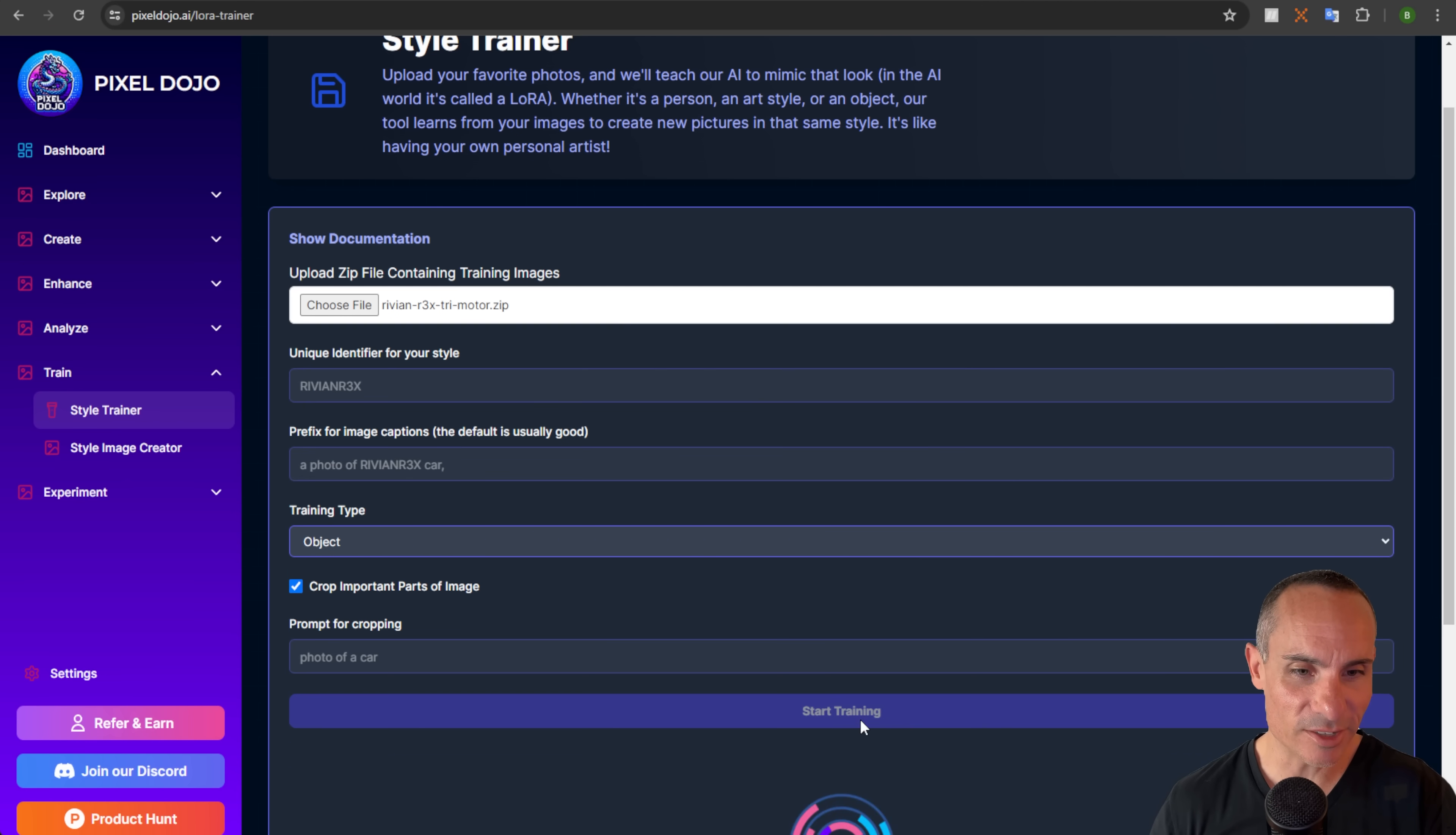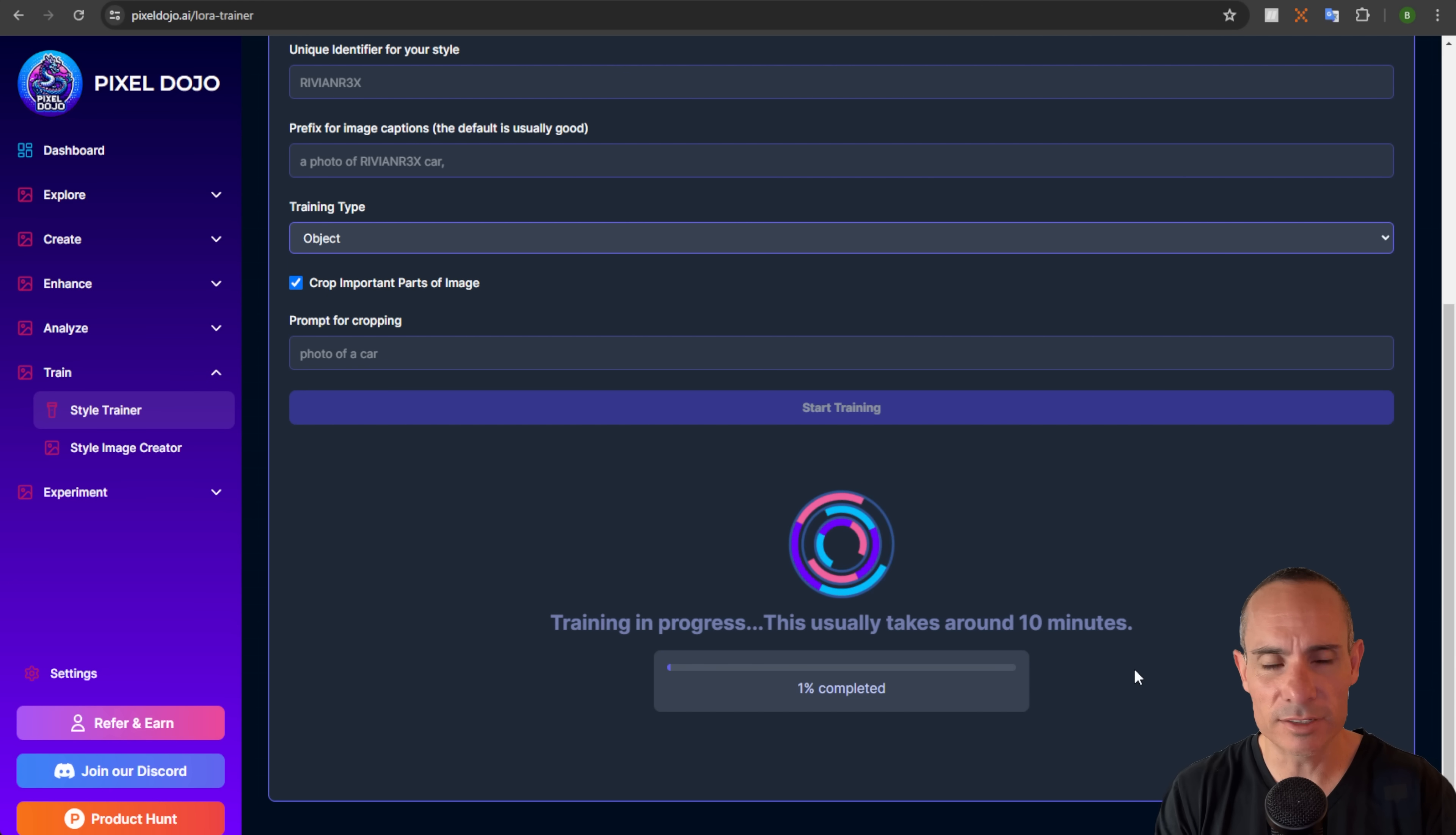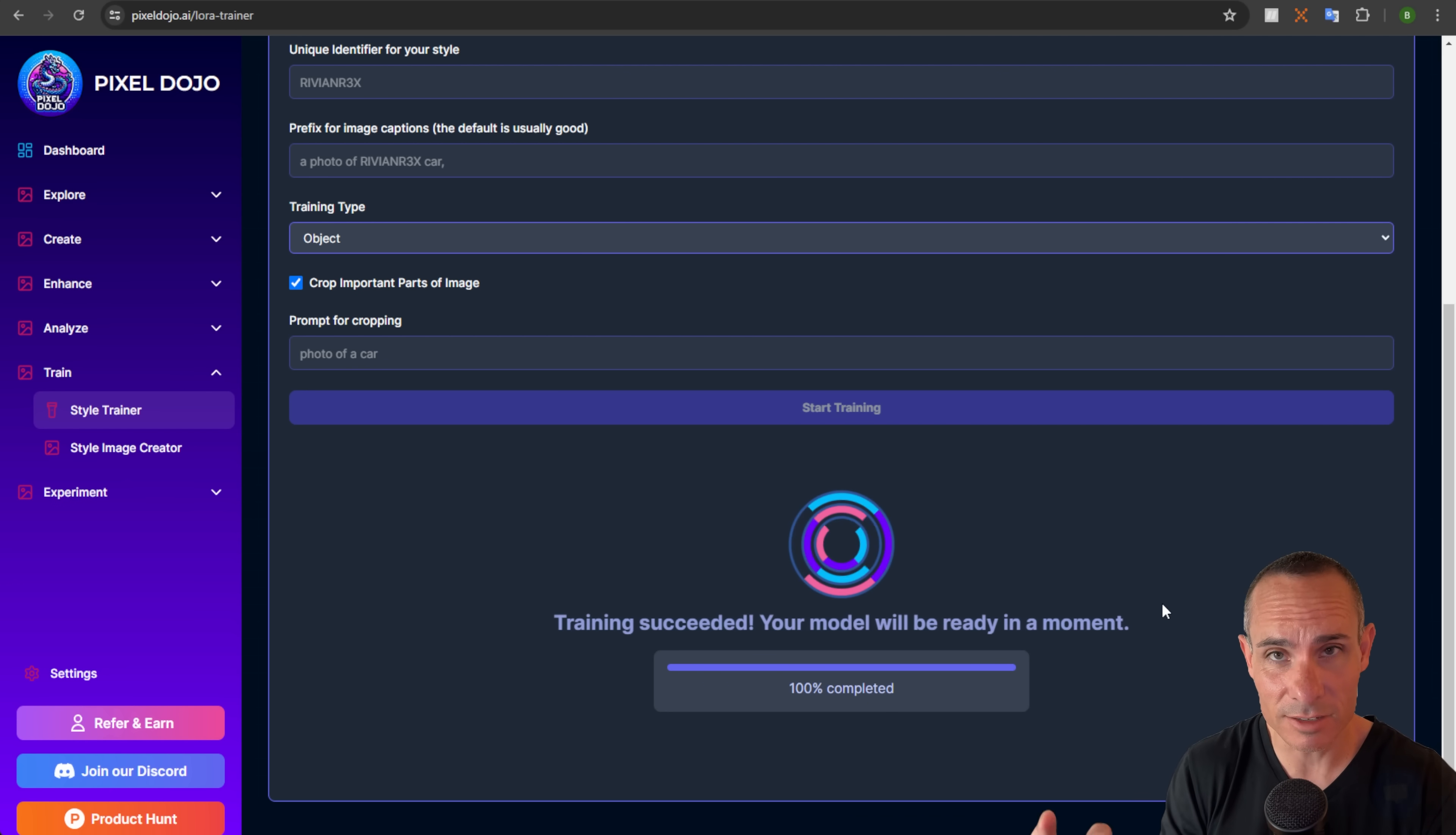We'll click on start training. And this takes about 10 minutes. So you can see it's uploading and analyzing the images. This is that captioning that I talked about earlier. And then now it's kicking off the training. So grab yourself a quick cup of coffee and then we'll come right back. Training succeeded. Your model will be ready in a moment. That actually only took seven minutes. So I had a schedule. That's awesome.